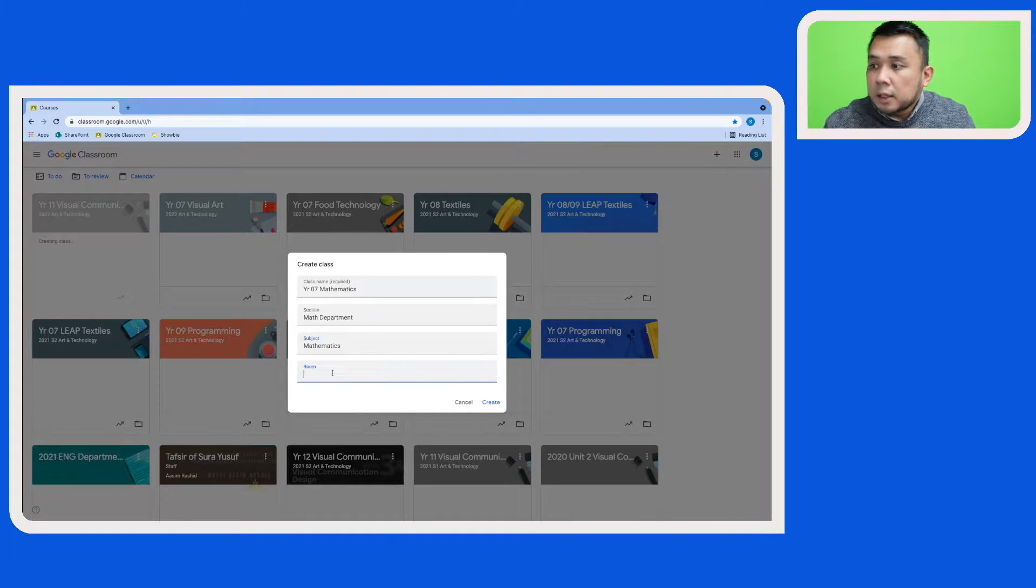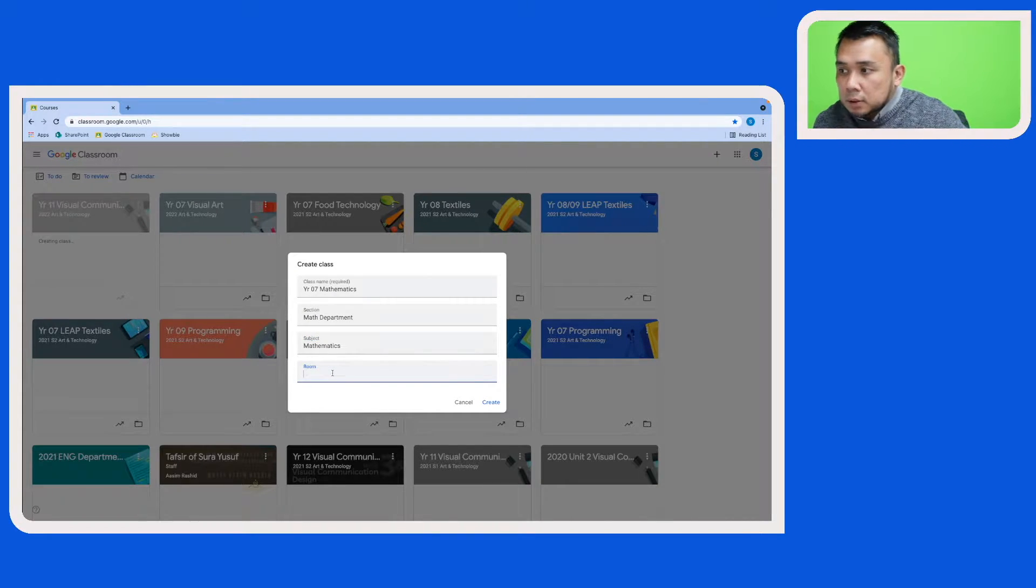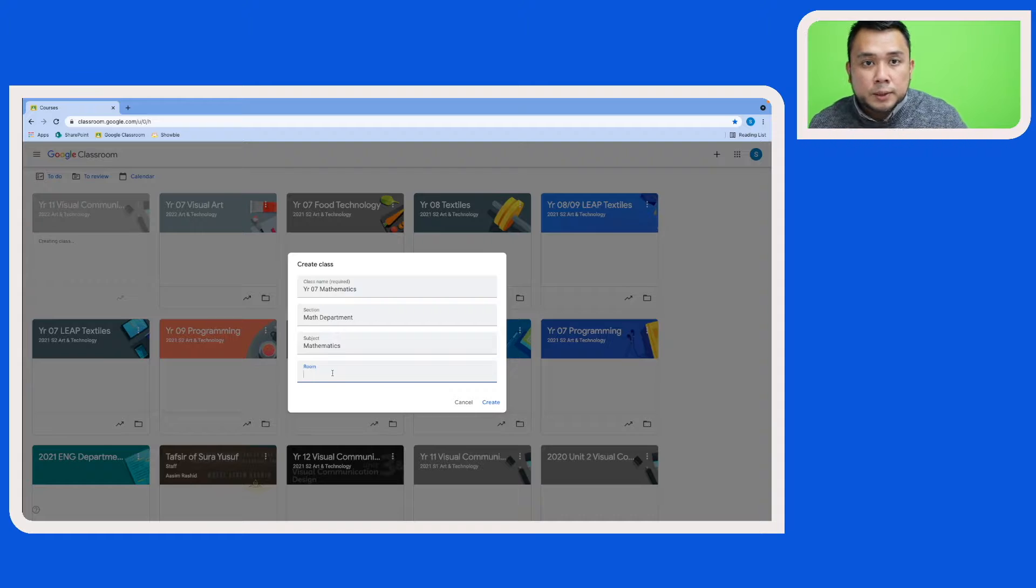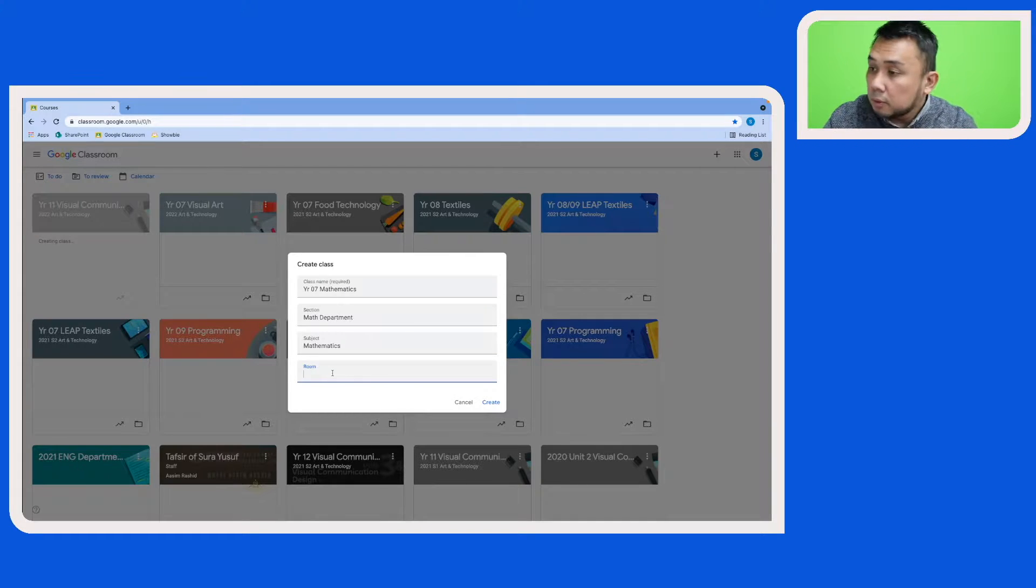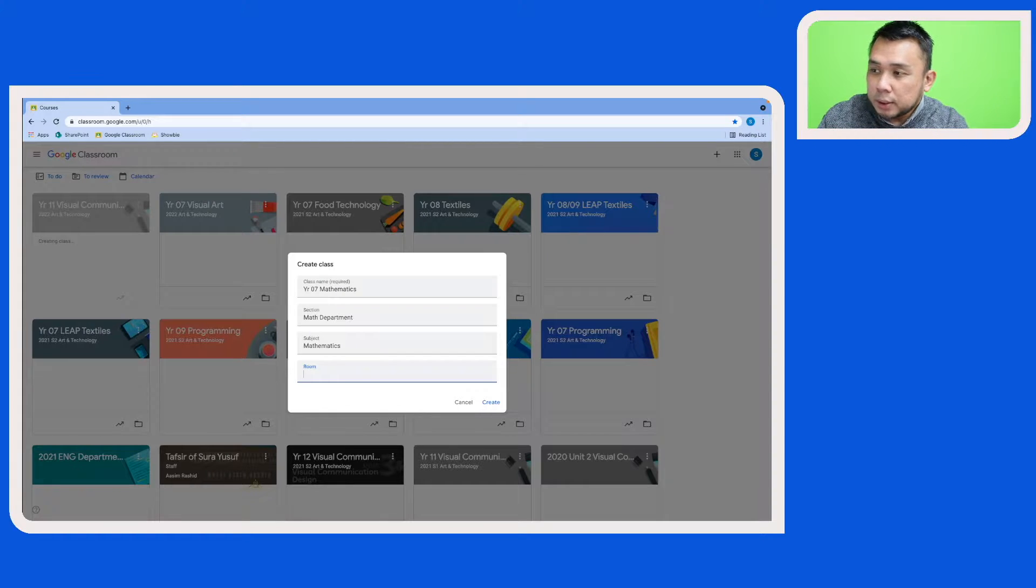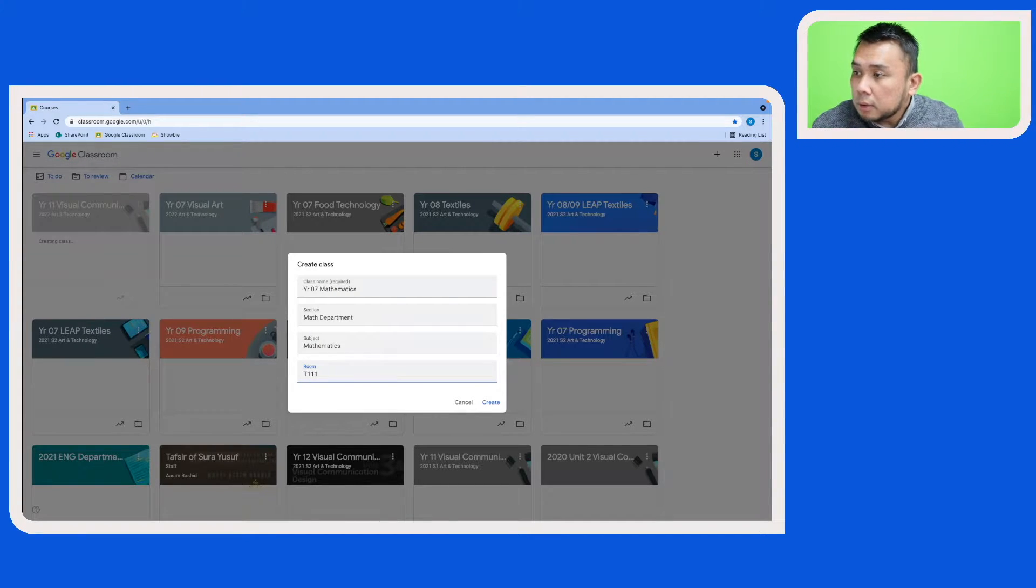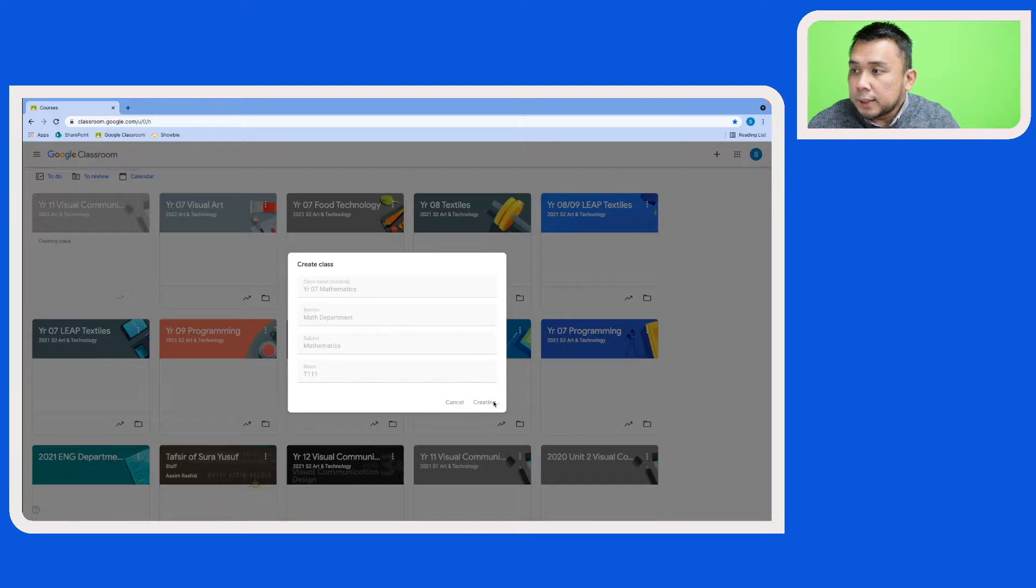And if you have some information about where this class has been conducted, you can also fill this up. So I'm just going to put in an arbitrary room number and then click on Create.